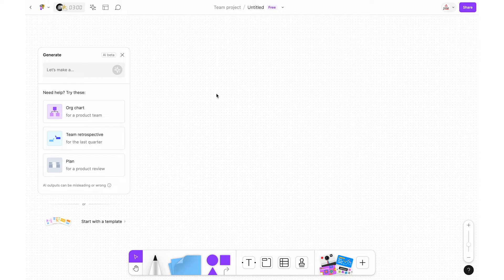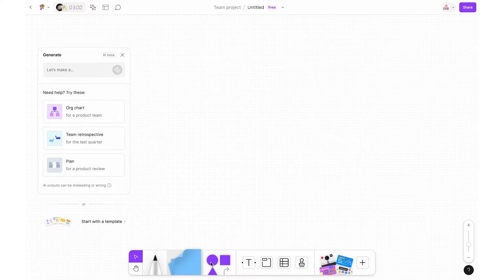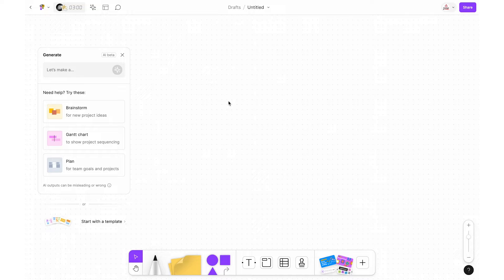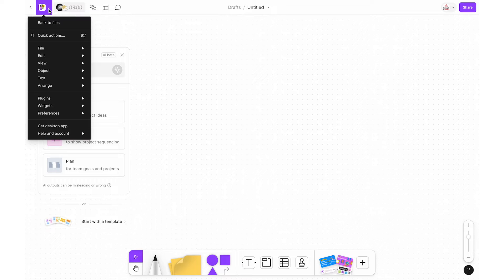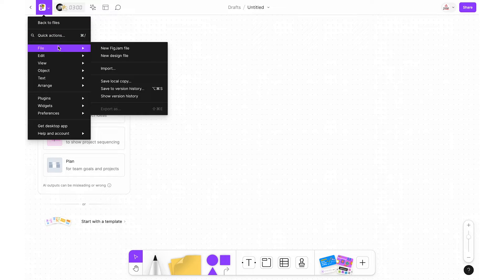Let's go through the tools and features available on a FigJam whiteboard, separated by the different toolbars — there's the board menu across the top and the toolbar across the bottom. Starting with the board menu at the top: the first button is the main menu button, and if you click it you will have your options for file, edit, view, and so on.